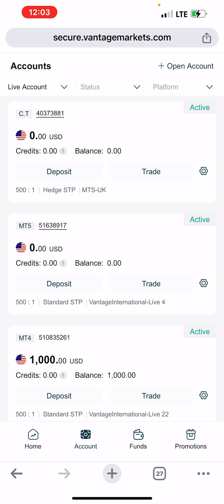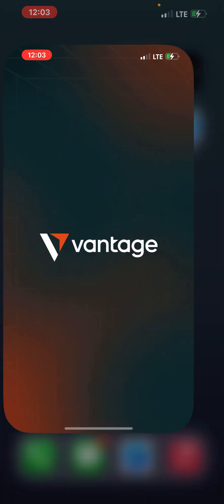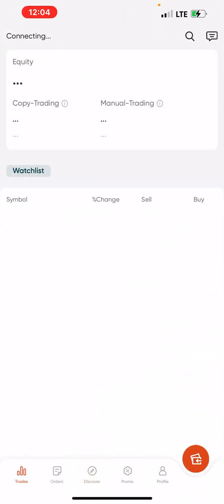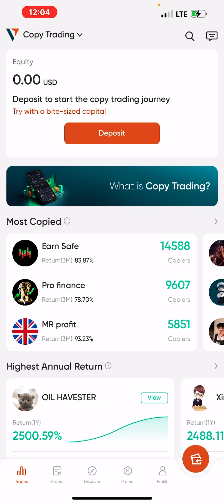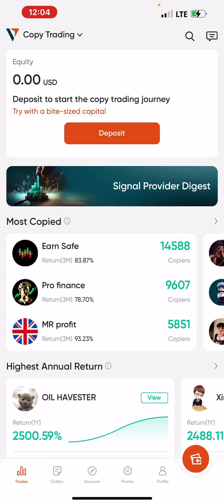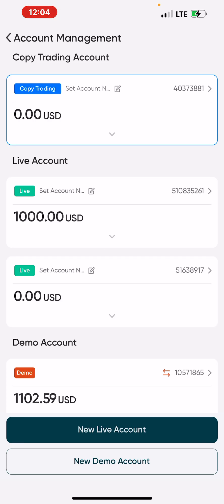They'll send you an email once the account is activated, and then you can fund it — it will appear here. To link your CT account to a master trader, download the Fantage app. You can find it on the App Store or Google Play Store. Once downloaded, log into the Fantage app with the same email and password you use for your normal Fantage dashboard. Once your copy trading account is activated, it will reflect in the list of your accounts on the app.